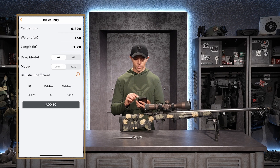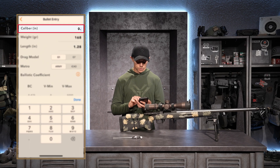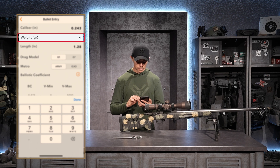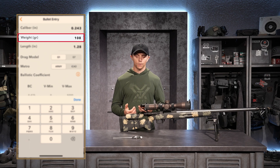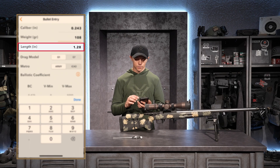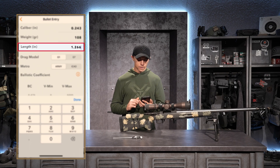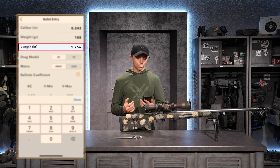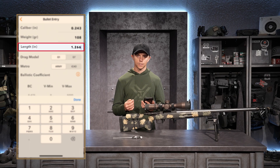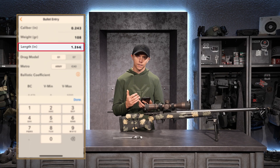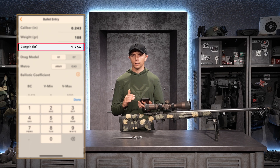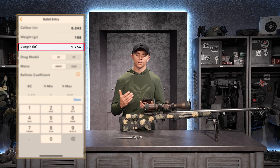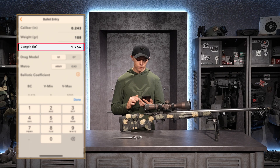The first thing it asks for is my caliber in inches. I'm shooting the 6mm Creedmoor, so my caliber is .243 inches. My bullet weight is 108 grains — information you can find on your box of ammunition. The bullet length is 1.266 inches, which may require checking the manufacturer's website or measuring with calipers. If you put zero for length, it simply turns off a secondary effect in the software, which isn't very detrimental at closer distances like 500 to 600 yards.